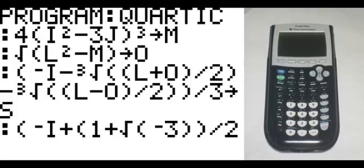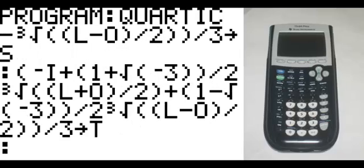On the next line, in parentheses: negative I plus, in parentheses, 1 plus the square root of negative 3, end parentheses twice, divide that by 2, and then math 4 which is the cube root of, in parentheses, L plus O, end parentheses, divided by 2, end parentheses, plus, in parentheses, 1 minus the square root of negative 3, end parentheses twice, and then math 4 which is the cube root of, in parentheses, L minus O, end parentheses, divided by 2, end parentheses twice, divide that by 3 — that goes to T.